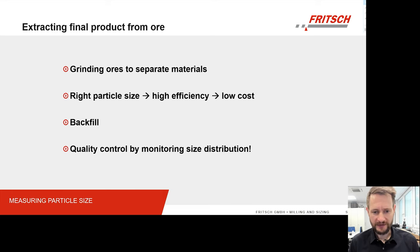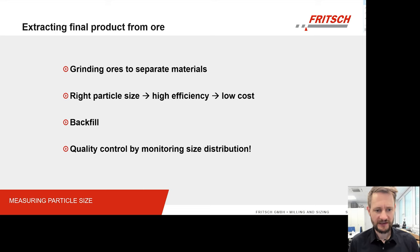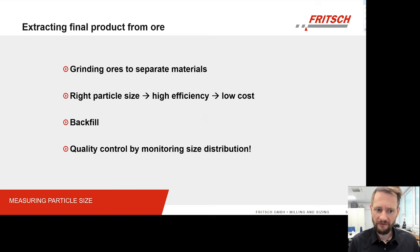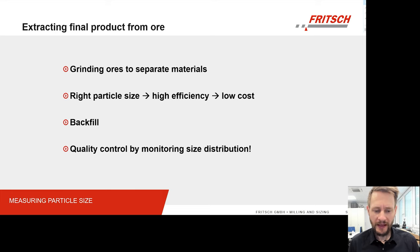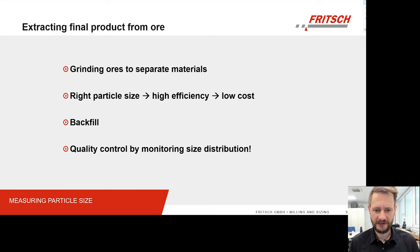In this practice, of course, the particle size of the final product highly influences the efficiency of gaining your final metal or whatever material it is that you are looking to get. And this efficiency, of course, has a major influence on the cost of this entire process.